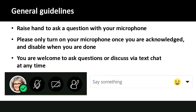Some general guidelines before we get started. If you would like to say something using your microphone, on the bottom part of your screen you're going to see a little hand icon and you can raise your hand and then click on your microphone button to actually ask a question. It's nice to have the hand raised so we don't over-talk one another. Also please turn on your microphone once you're acknowledged, ask your question, and then turn it off when you are done so we don't hear outside noises. You are always welcome to ask questions or discuss via the text chat and I'll try to address any questions you post there.